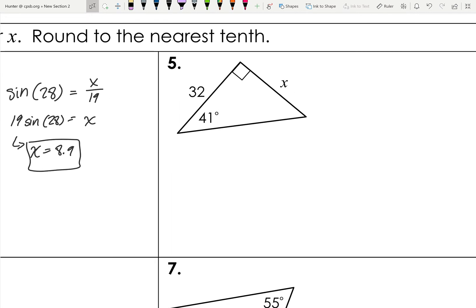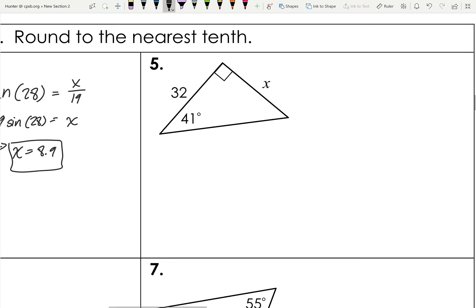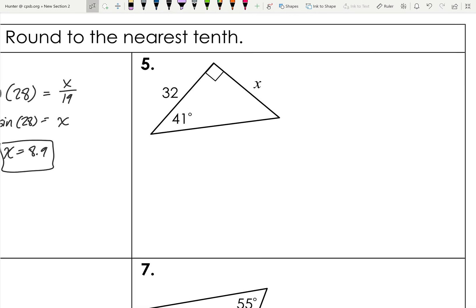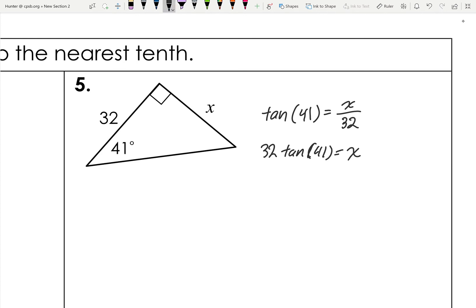For the next problem, we have an angle, we want to find an opposite side, and we're given an adjacent side. Opposite and adjacent means we use tangent. Tangent of 41 equals x over 32. Multiply both sides by 32: 32 times tangent 41 equals x. Plugging that into the calculator, x equals approximately 27.8.